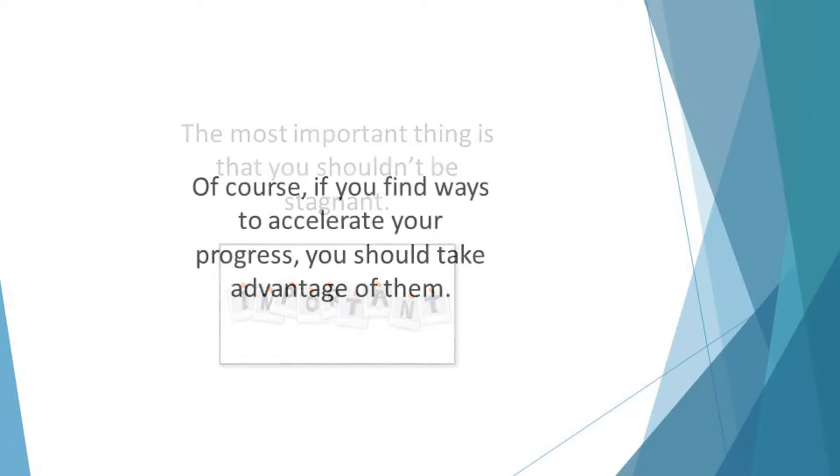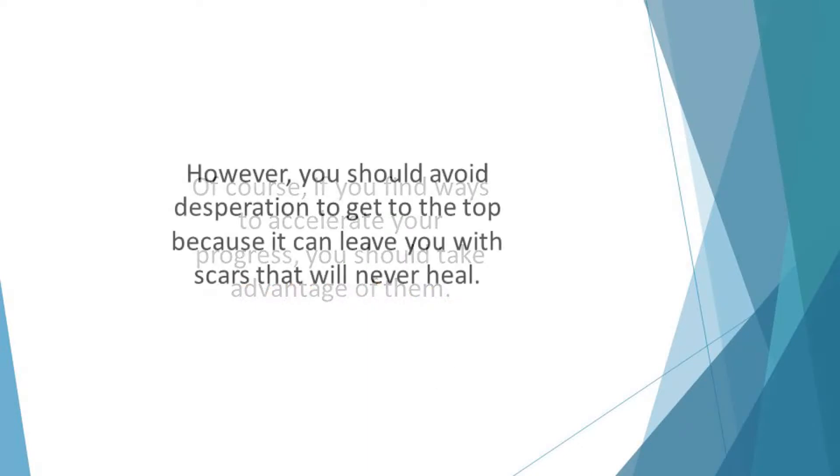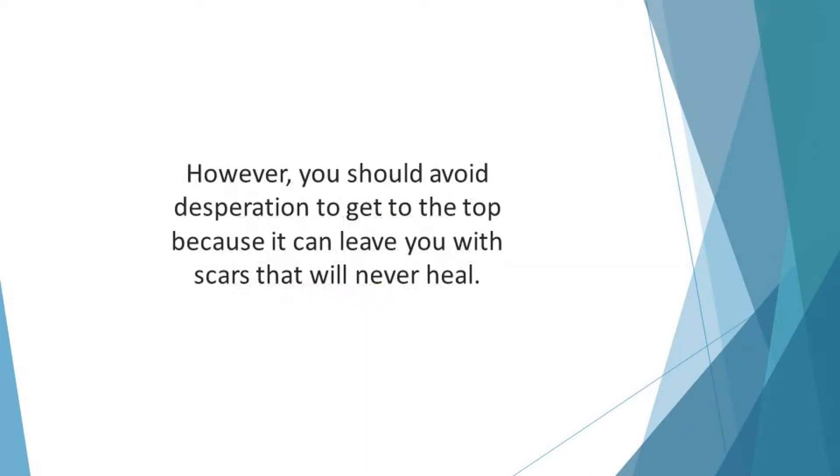Of course, if you find ways to accelerate your progress, you should take advantage of them. However, you should avoid desperation to get to the top because it can leave you with scars that will never heal.